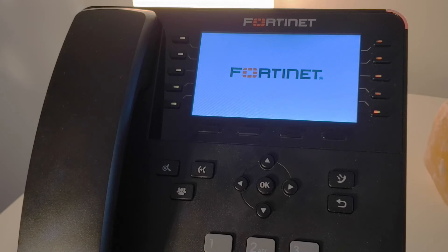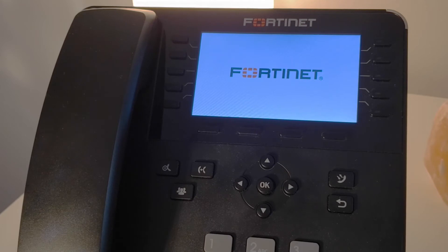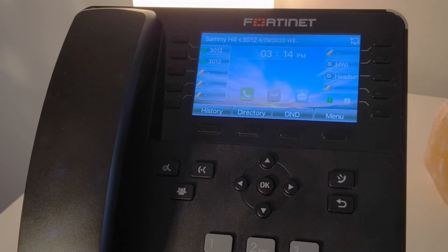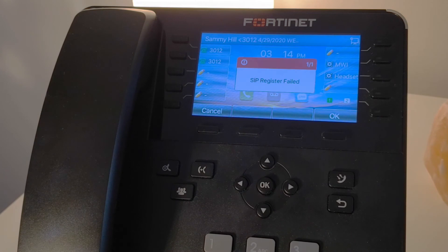When the phone comes back online, the name and extension number will be displayed. Seeing the extension number and name will be a good indication that the phone has successfully pulled the phone configuration file from FordiVoice.